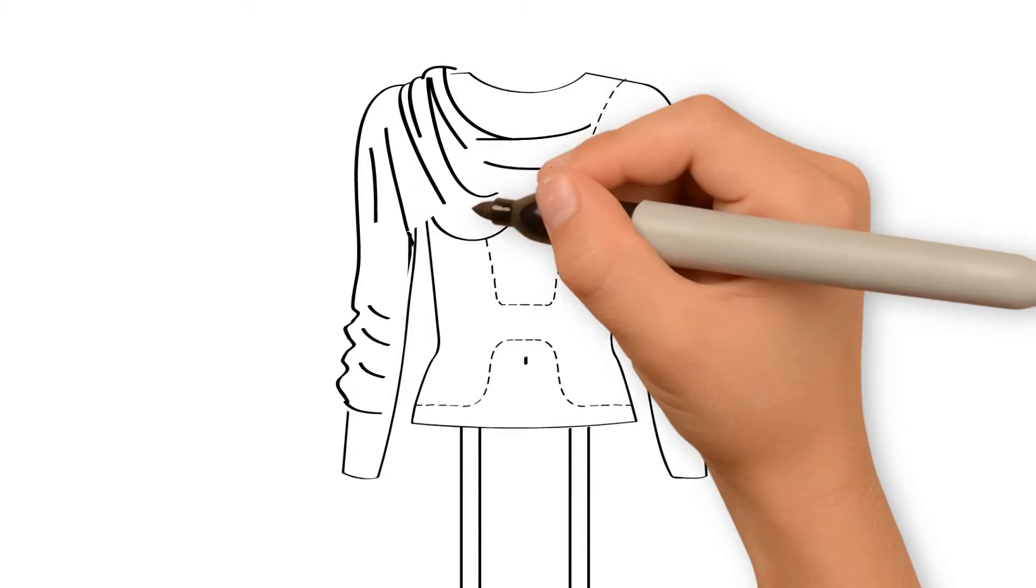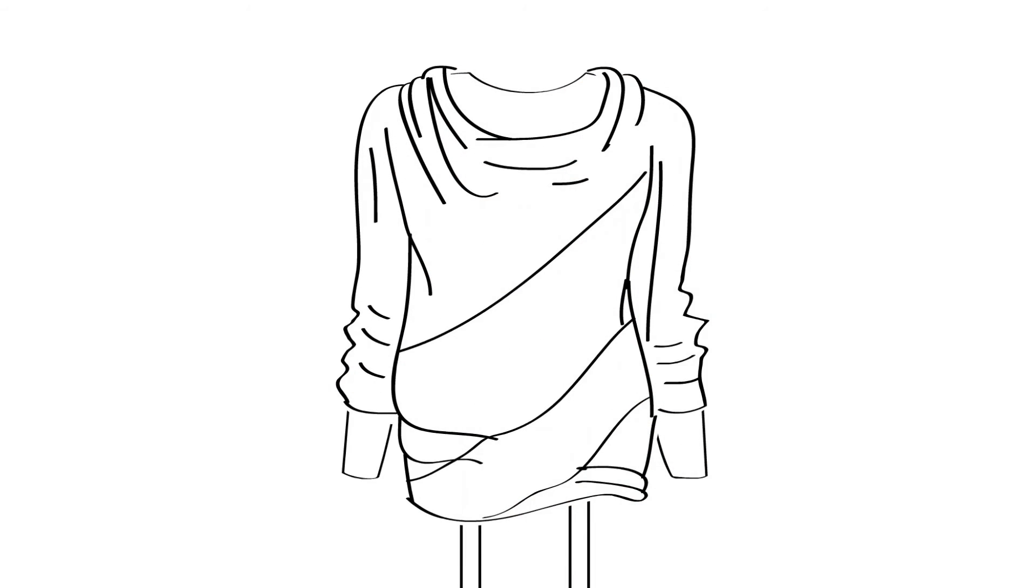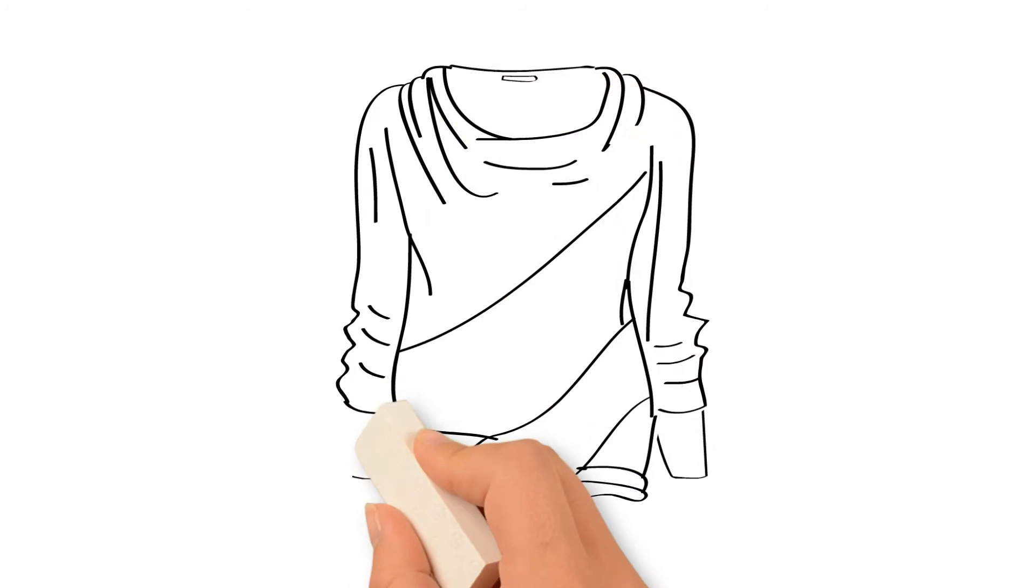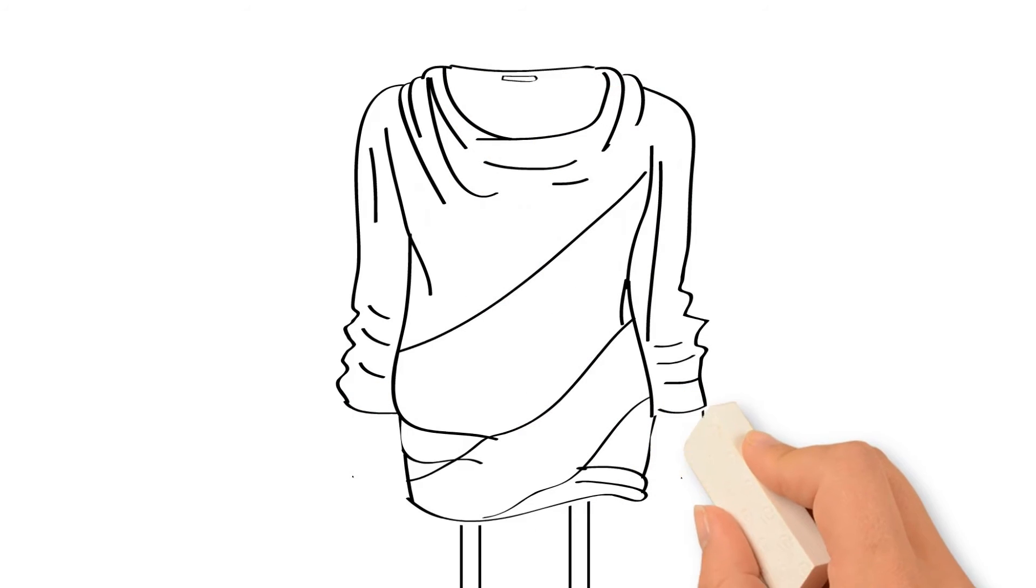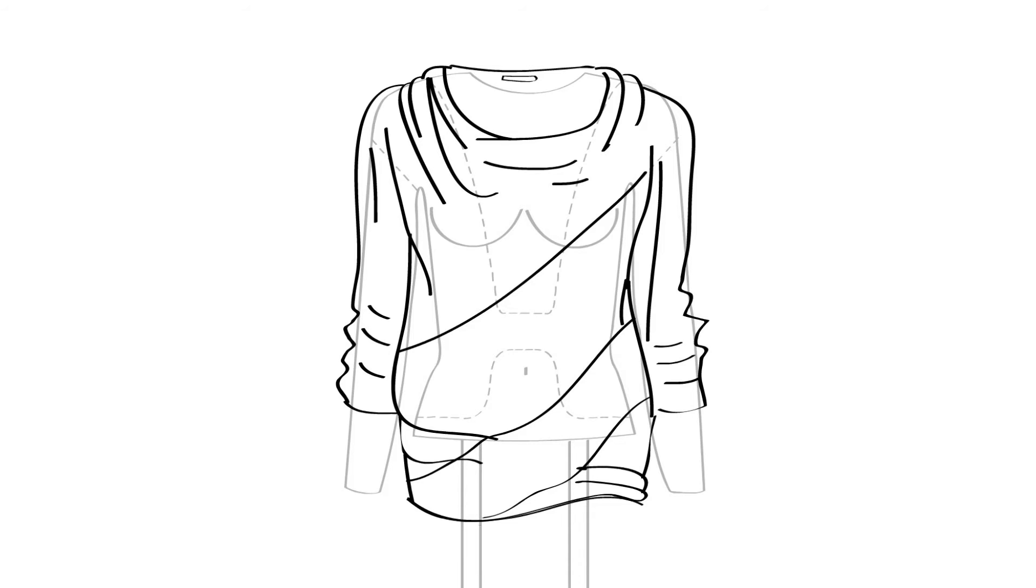What would normally take a photographer nearly 40 minutes takes Style Shoots a mere 60 seconds, thanks largely to a combination of its proprietary auto alpha removal technology and magic mannequins with removable neck, chest, and arm modules.